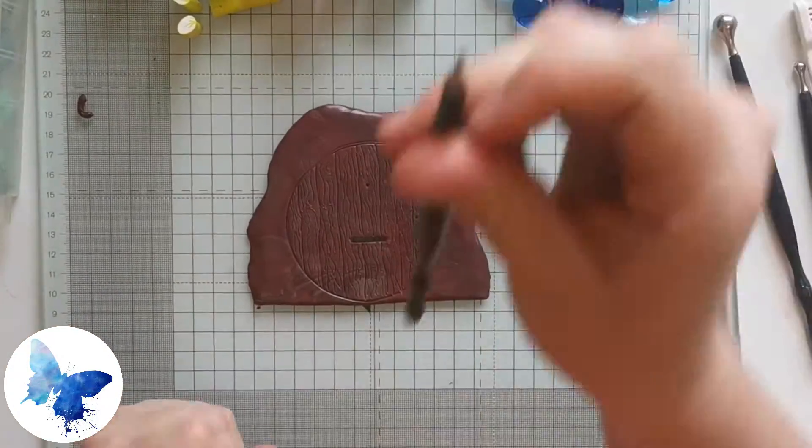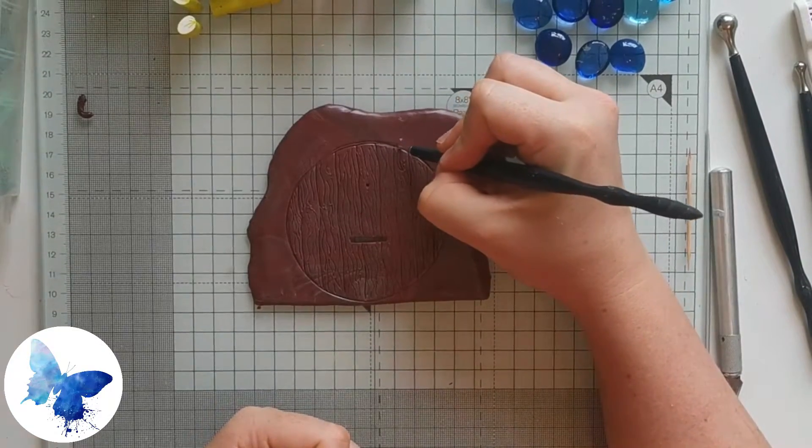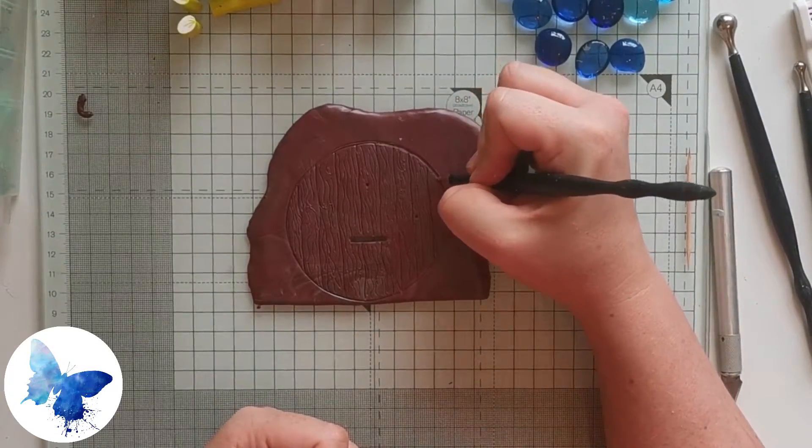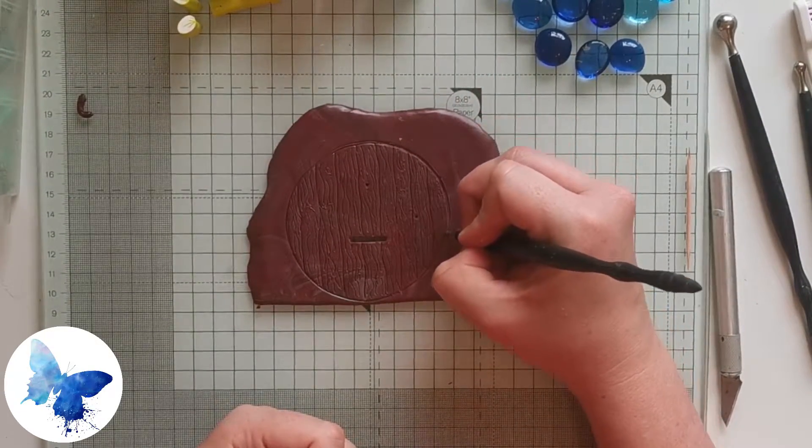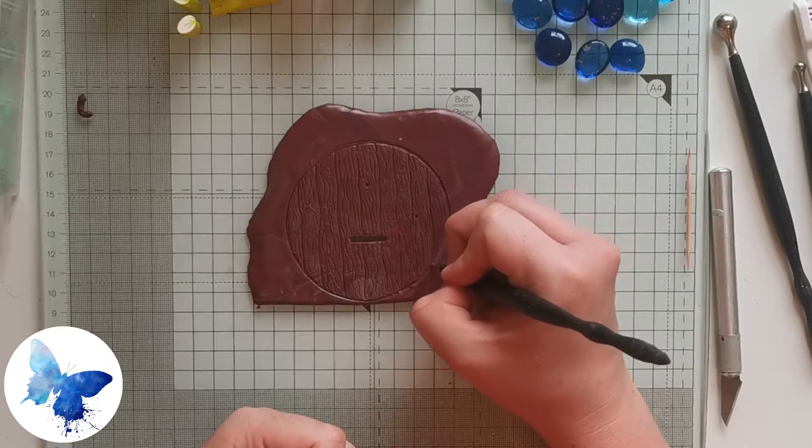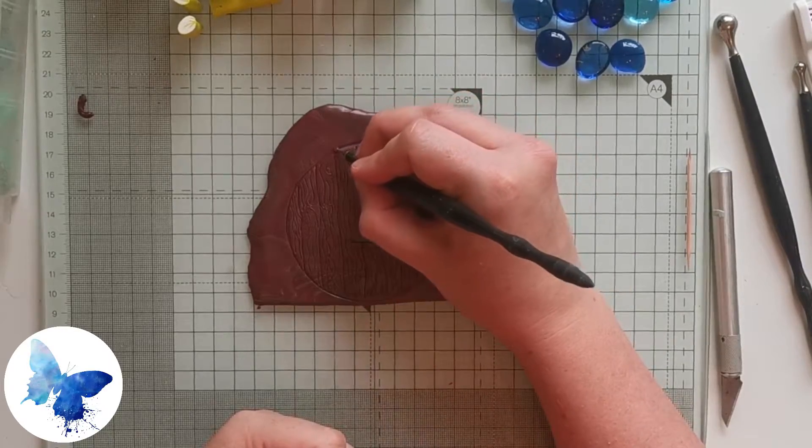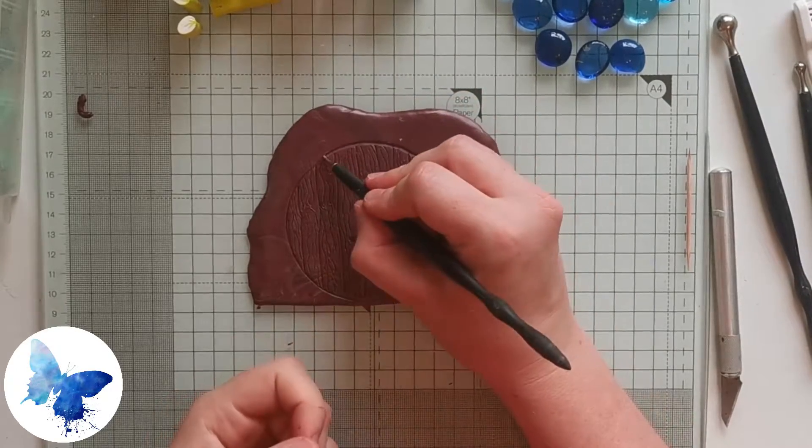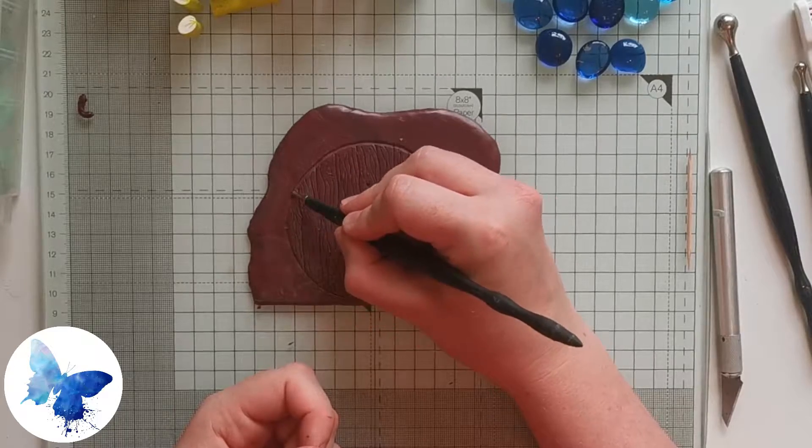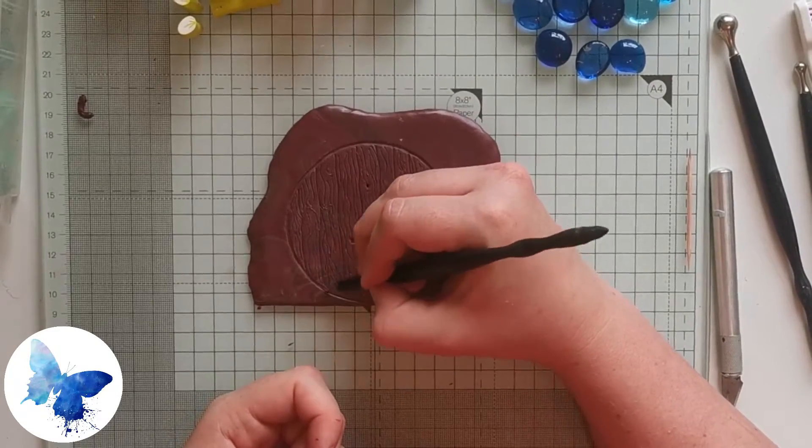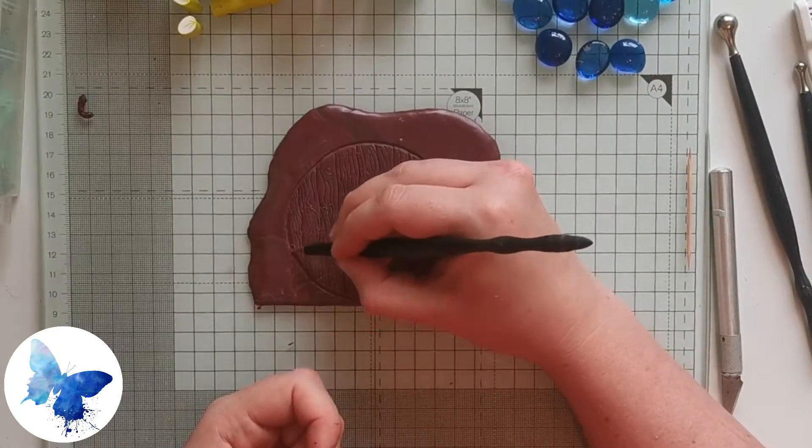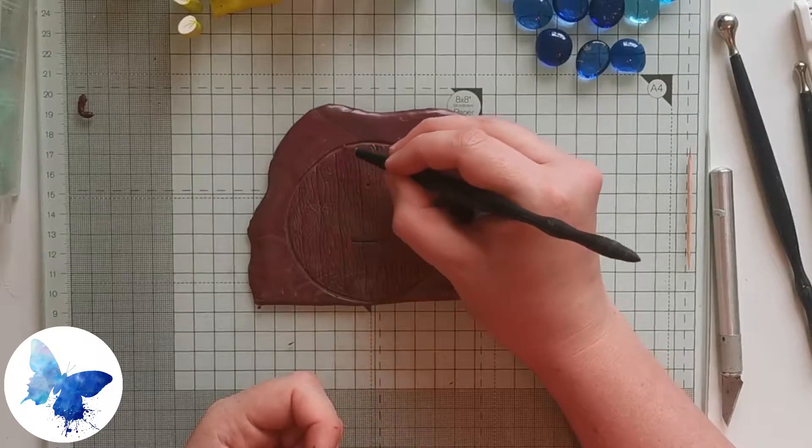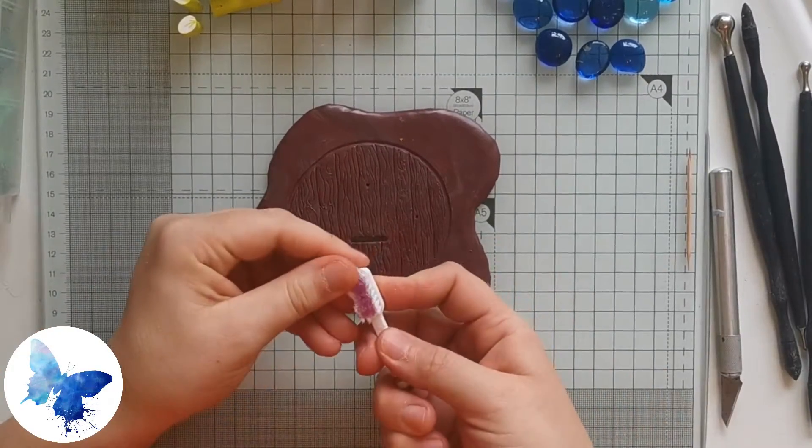Next, using a small ballpoint tool, just go around the edge of the fairy door to really deepen that ridge between the door and the rest of the piece. You want this because we're not going to be putting any edging around this door.